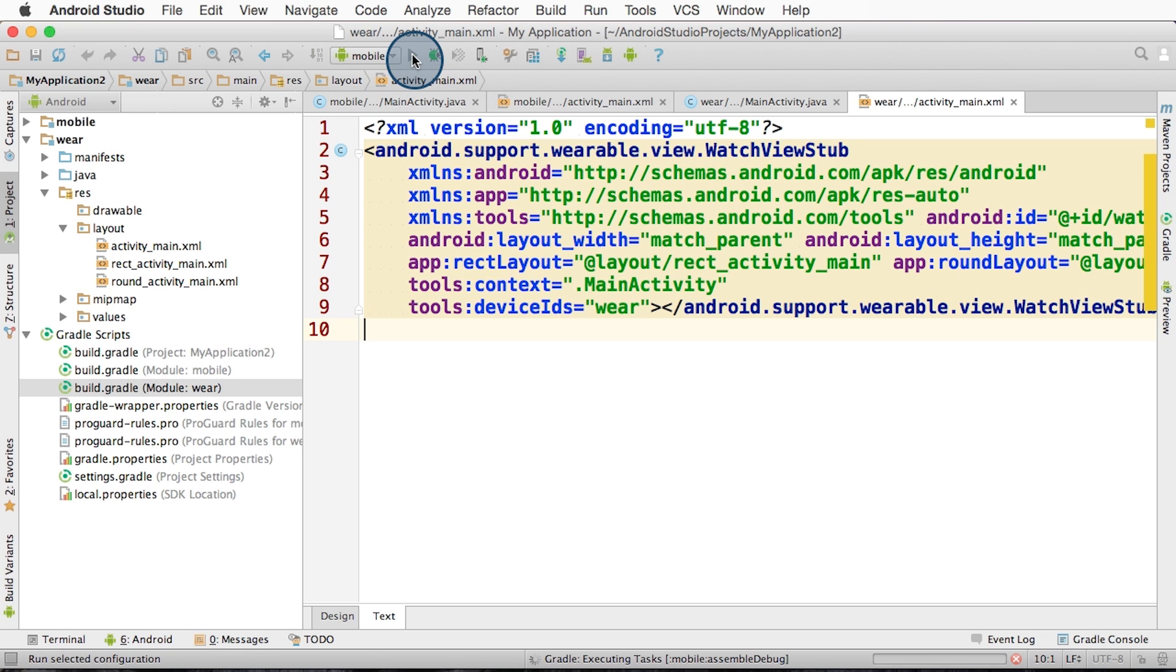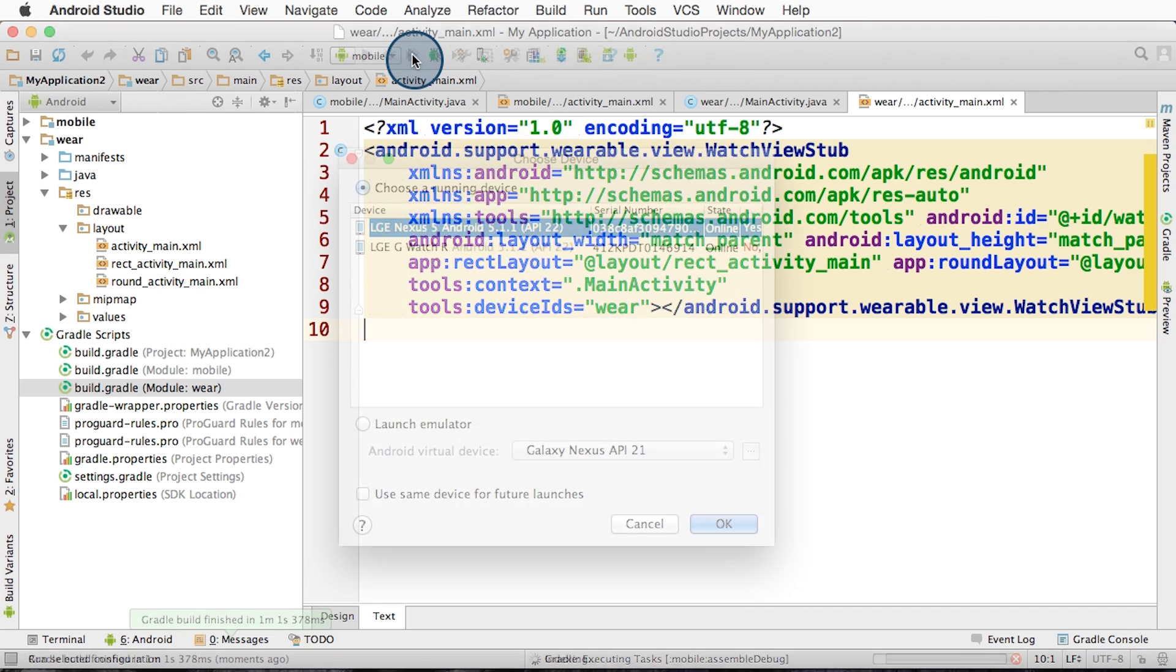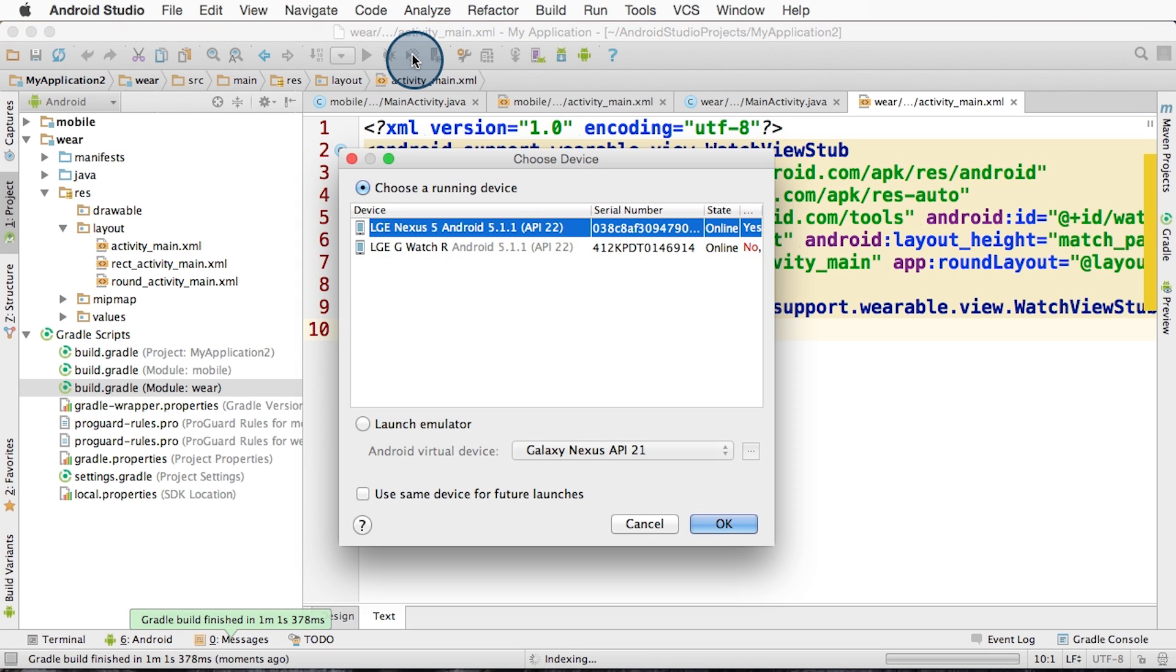This tells Gradle to run the assemble debug task, which compiles your code and makes an APK out of it. Android Studio then installs it to your device or emulator. We may need to select the device to install it to. So select that, in this case my Nexus 5, and click OK to continue.